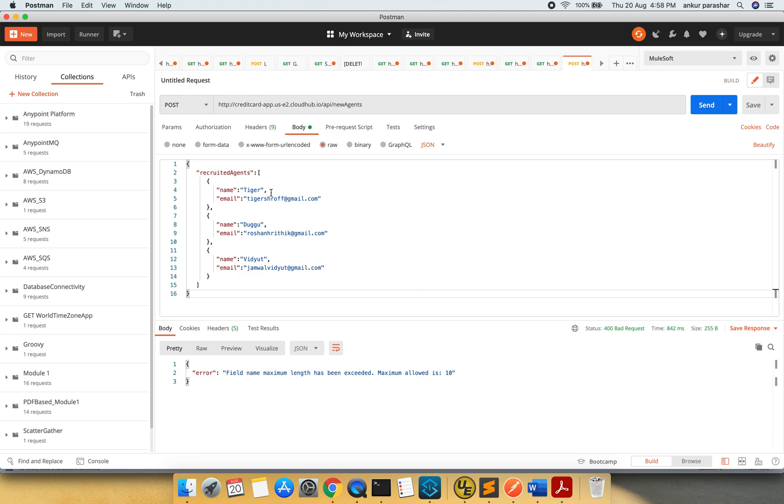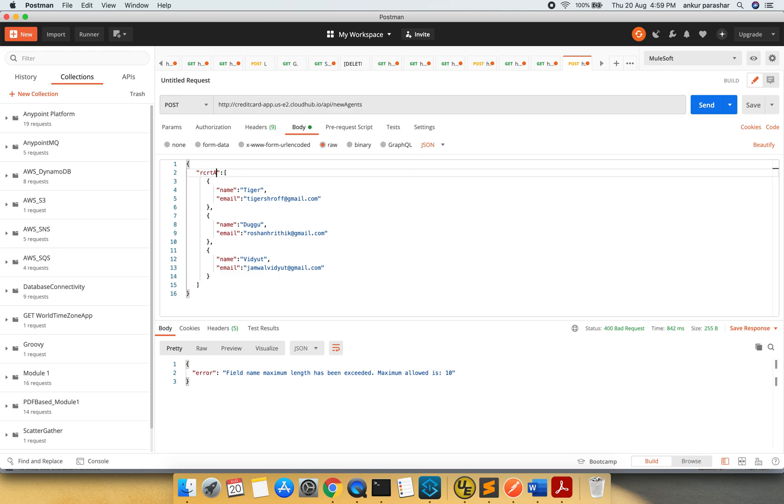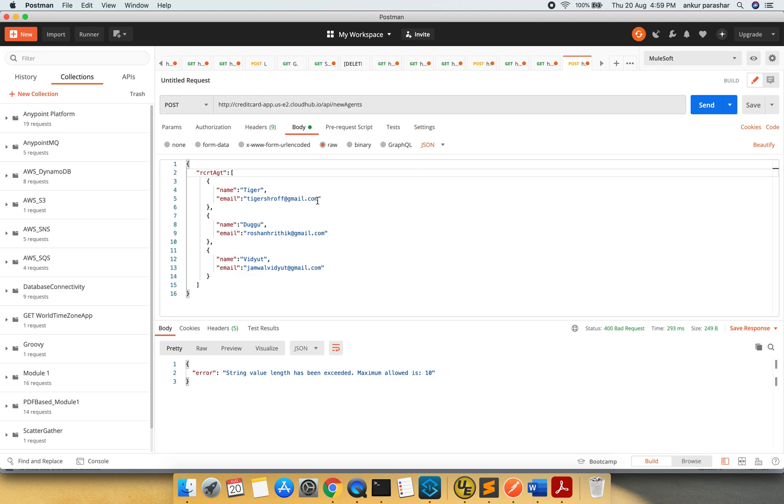Field name maximum length. Definitely this one. I will put recruit agent. I'll send it. String value length, maximum allowed 10. So what I am going to do, one, two, three, three, five, six, seven, eight. Let's see.